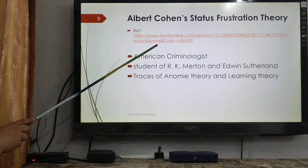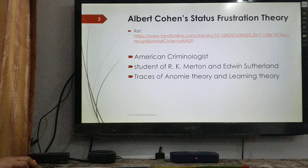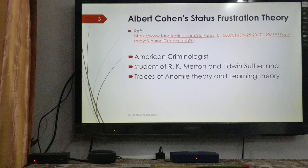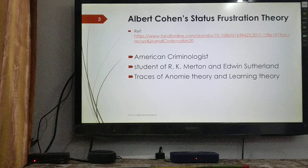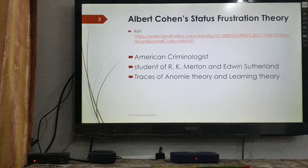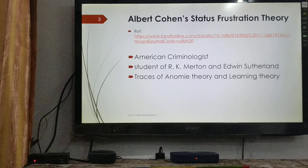Albert Cohen is primarily an American criminologist and a student of both Robert Merton and Edwin Sutherland. For obvious reasons, his theory would reflect both Merton's strain theory as well as Edwin Sutherland's learning theory.